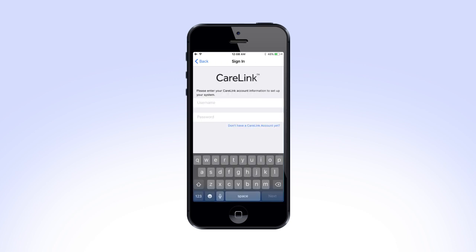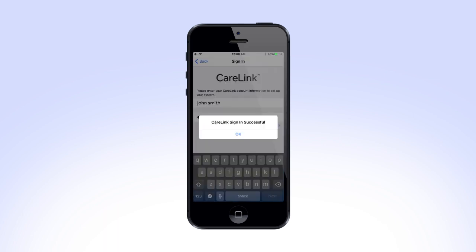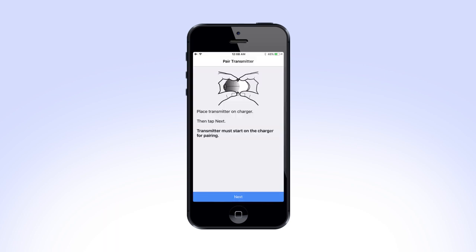On the next screen, you will need to log in to your CareLink account. If you do not have an account, tap on Don't have a CareLink account yet and follow the instructions on screen. You may want to write down your CareLink login information so that you can access your account on your home computer. After logging in to your CareLink account,